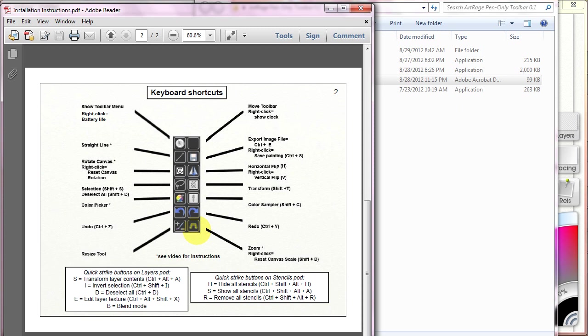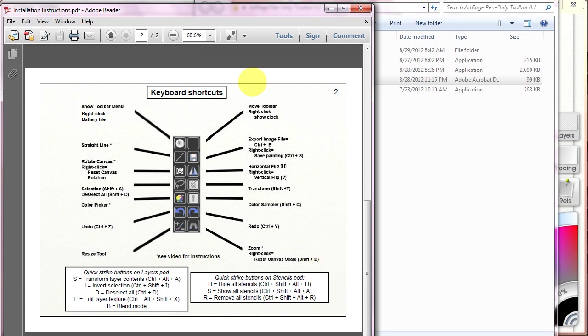So you're going to need to test your buttons and find out if, essentially, if all of them respond with an appropriate response. Or you need to change your existing ArtRage preferences underneath your preferences setup to make it agree with the toolbar.